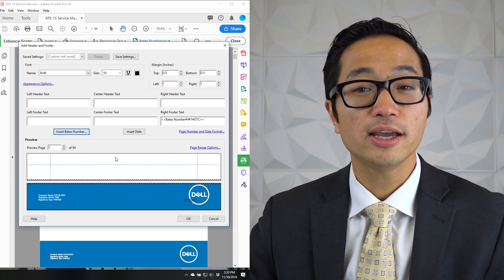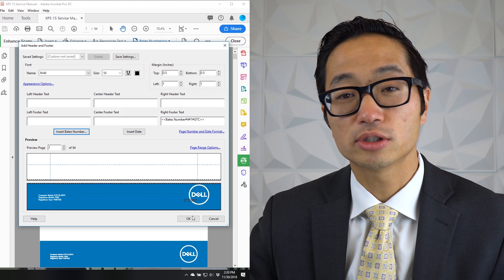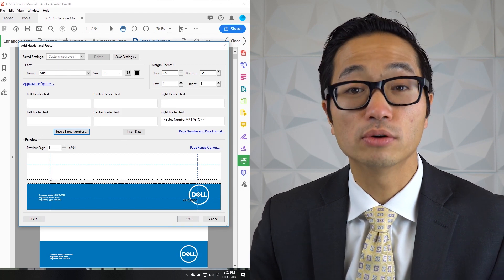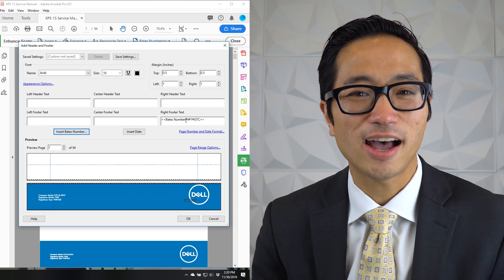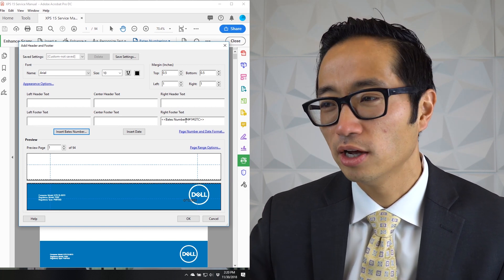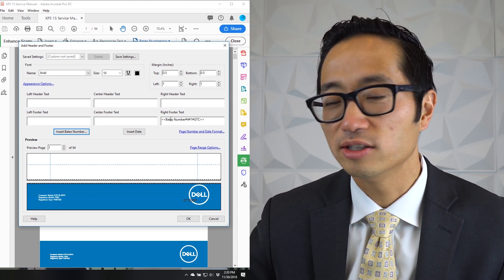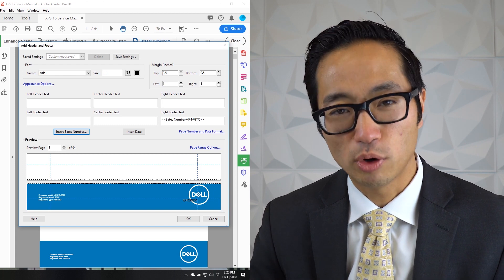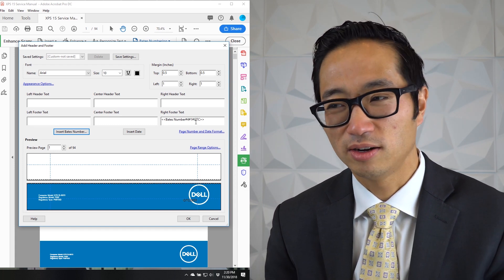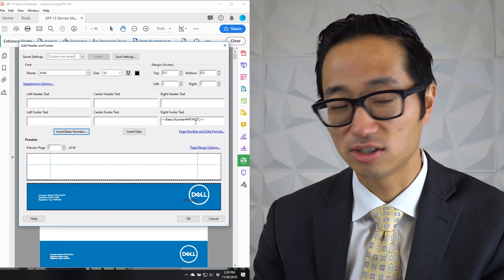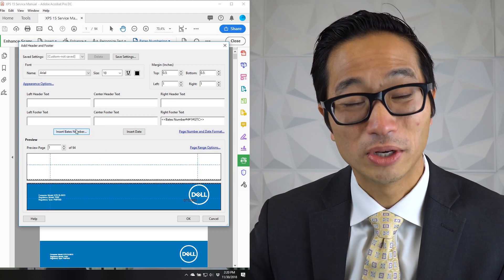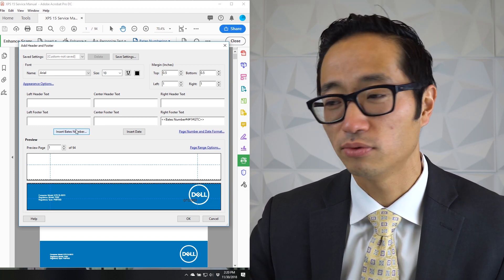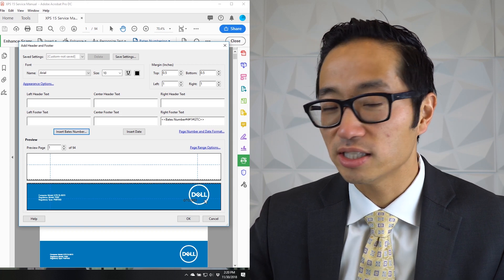And then what you'll see is a visual depiction on the bottom here of those six zones that you can choose from. In this right footer text area, it's added like a little snippet of code or something kind of like code that tells it the Bates number and what prefix and the number of digits. So if you need to, if you want to tinker with that just typing in the code, you can do that. Or you can have this little wizard pop up and it'll generate that code for you.